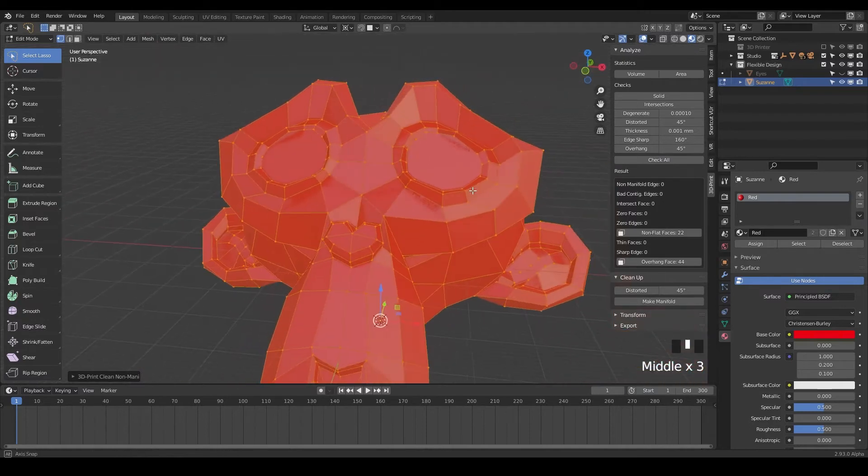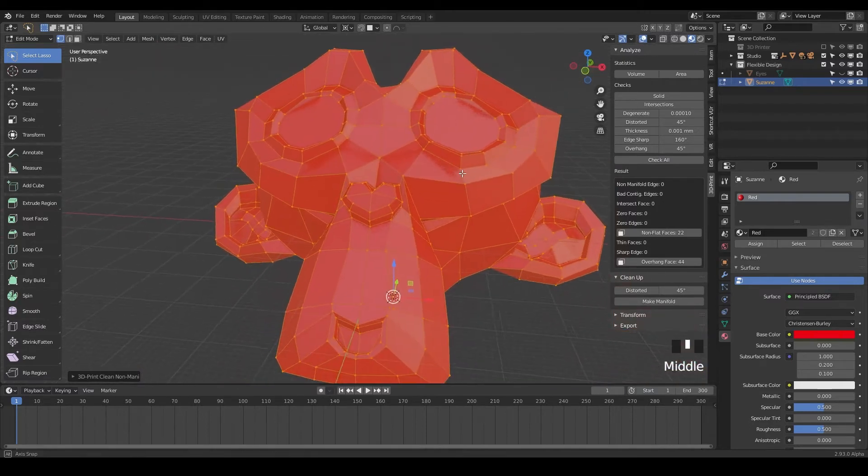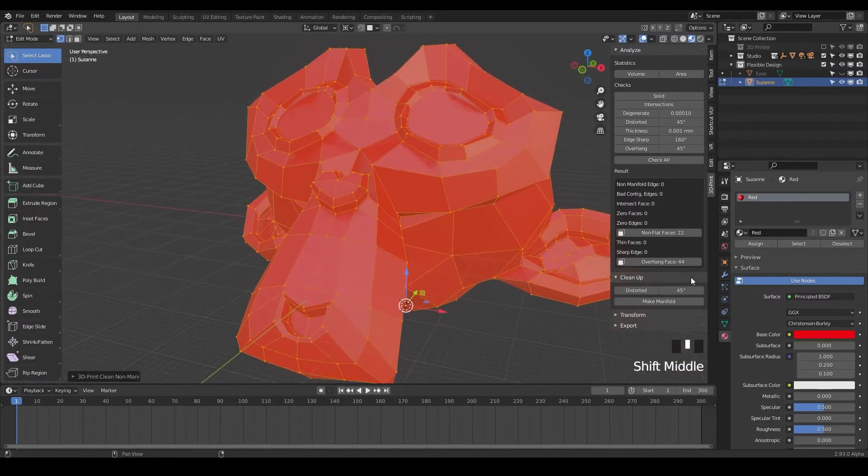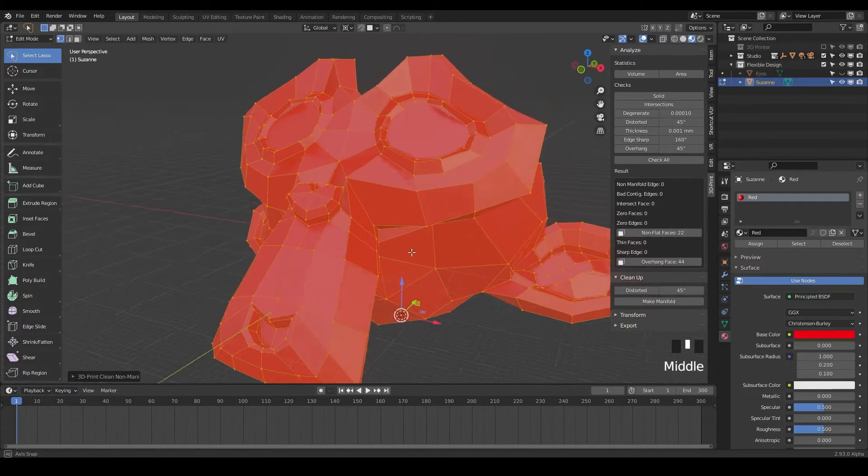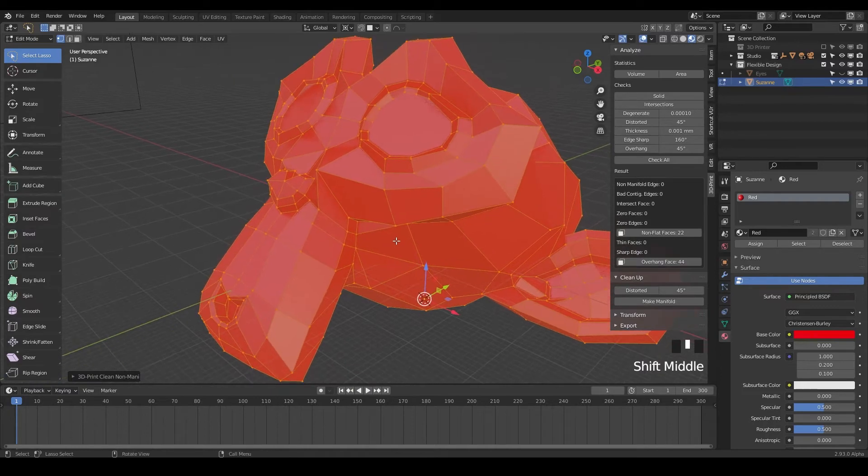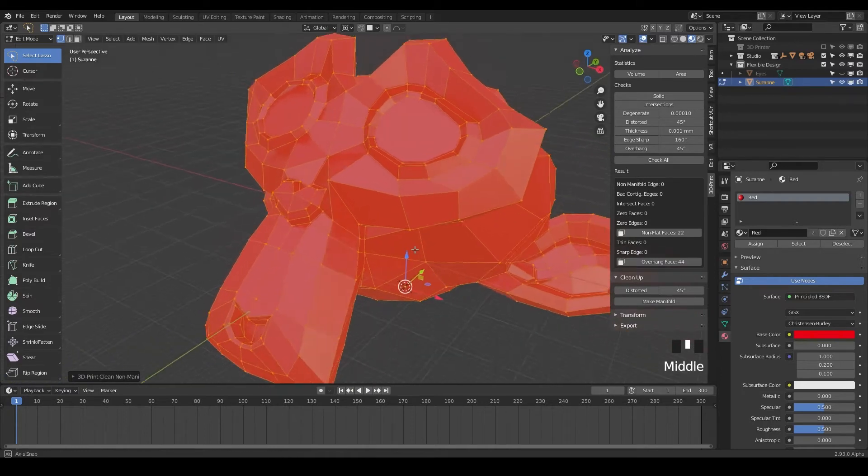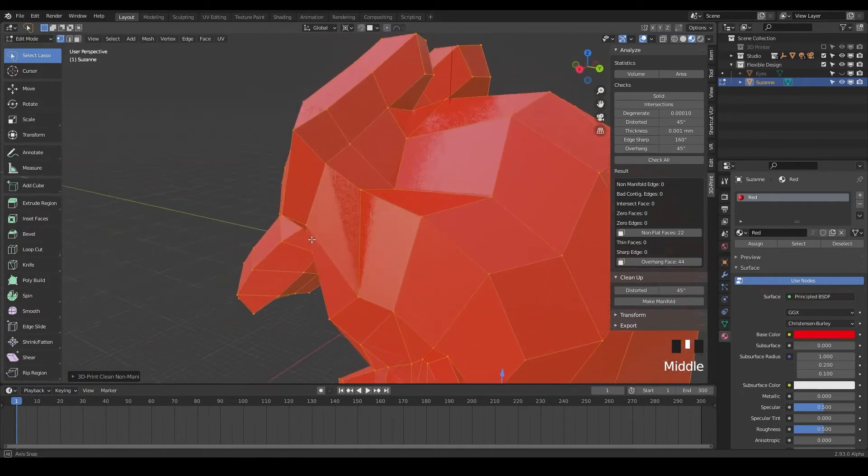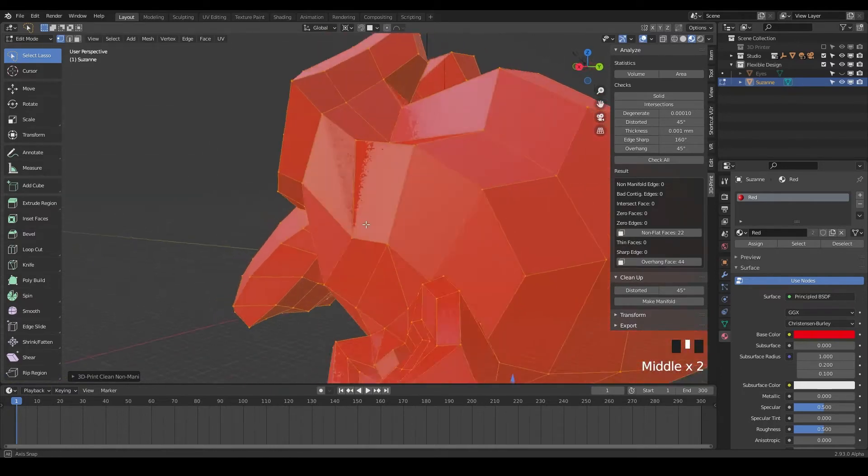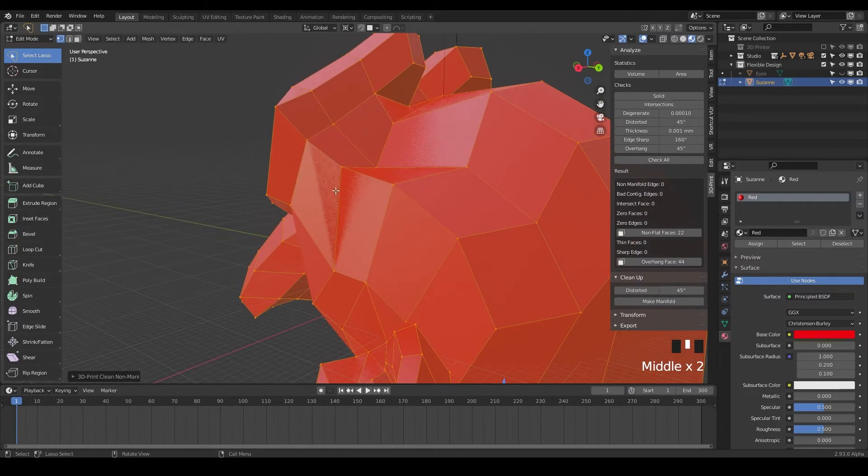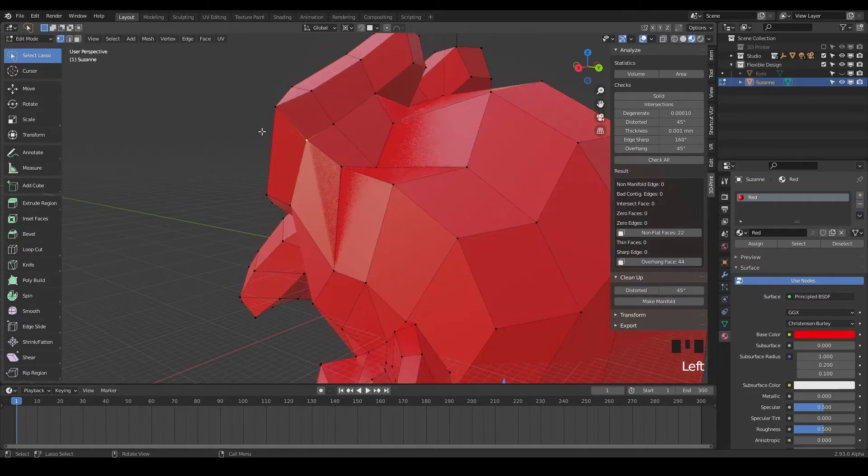So now we have technically a 3D printable object, but the 3D print toolbox is still saying, hey Jason, you've got some non-flat faces. You got 22 of them. And I'll be like, what is a non-flat face? So non-flat face is when the geometry is getting stretched really far. Like this one right here, you can kind of see, let me see if I can.